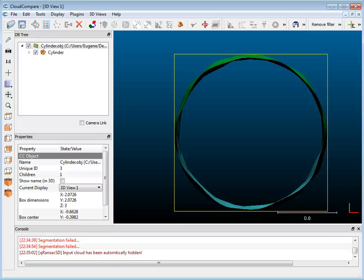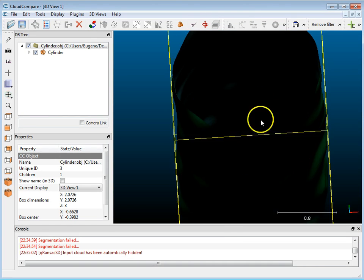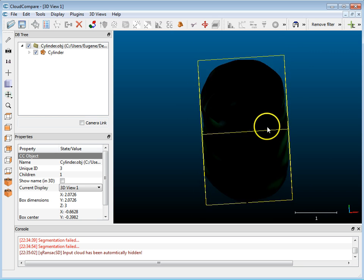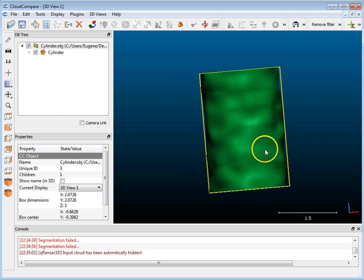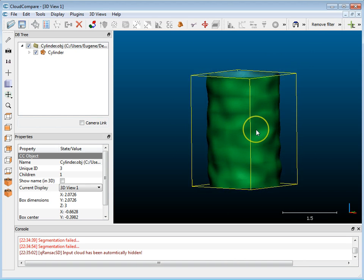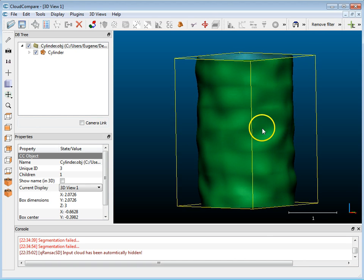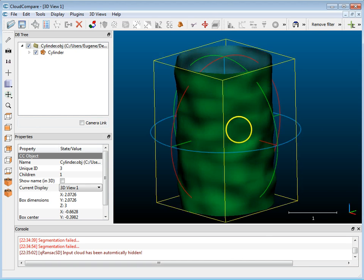Hey everybody, it's Eugene Li Show and today I'd like to show you a little bit more on CloudCompare and how you can use primitive fitting to a point cloud. What I have here in front of me is just a meshed object, a cylinder that I created in 3ds Max.